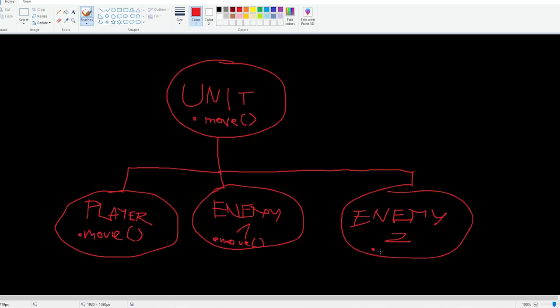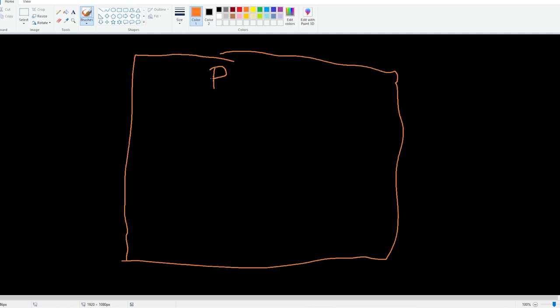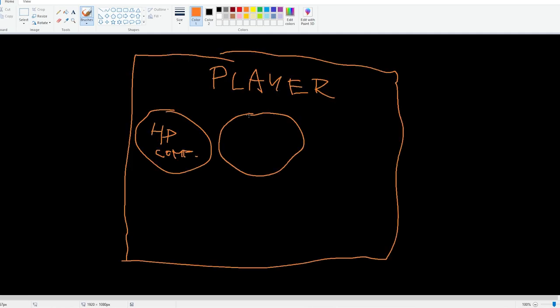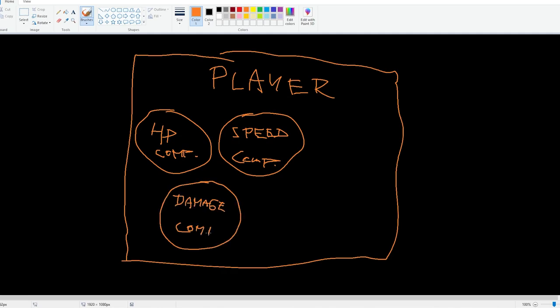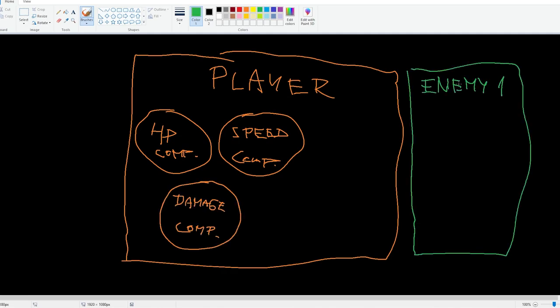therefore implementing them in some way, I made classes for components that I can just add to specific units as a sort of upgrade or module that they can use. This makes the code way more usable and scalable,